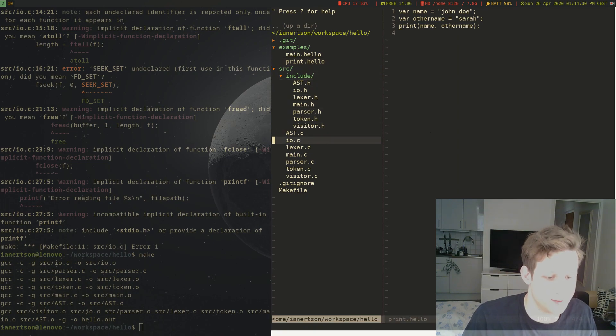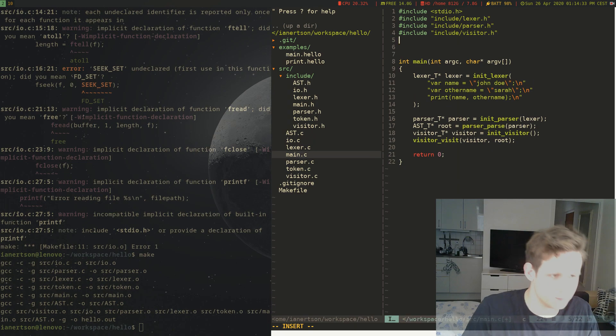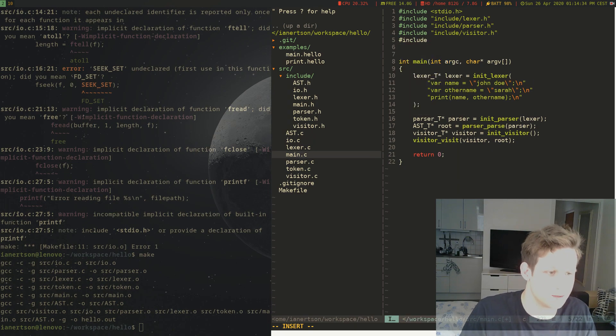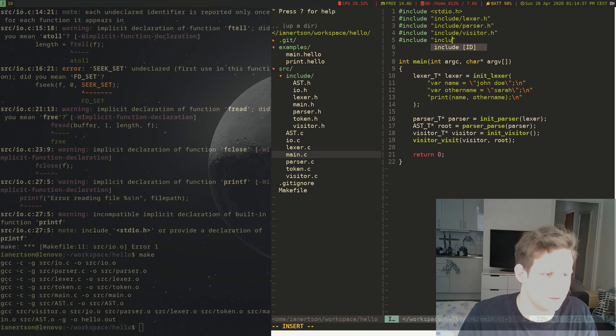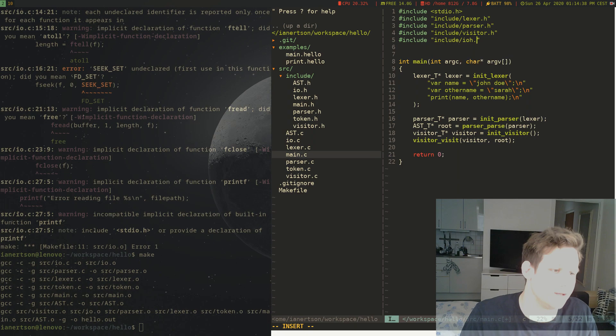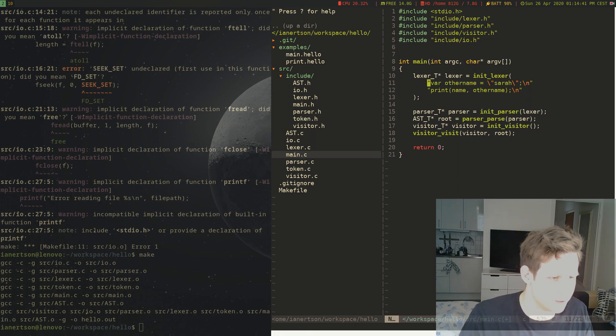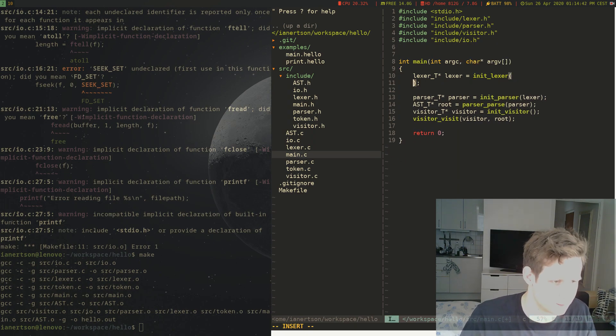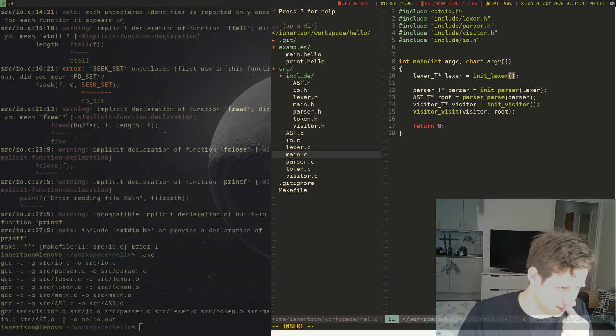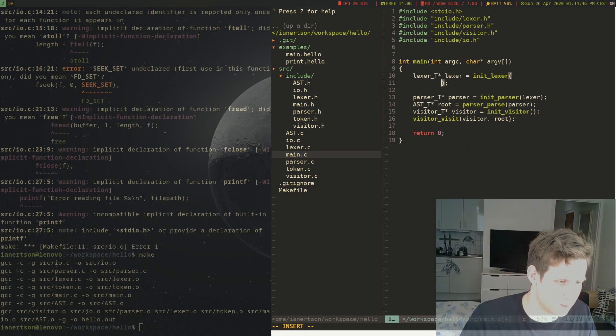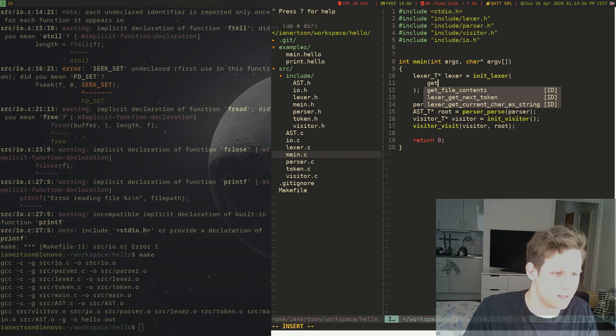So now we're in our main.c, we can do #include "io.h", and we can get rid of this. And we can do, instead we can do get_file_contents.